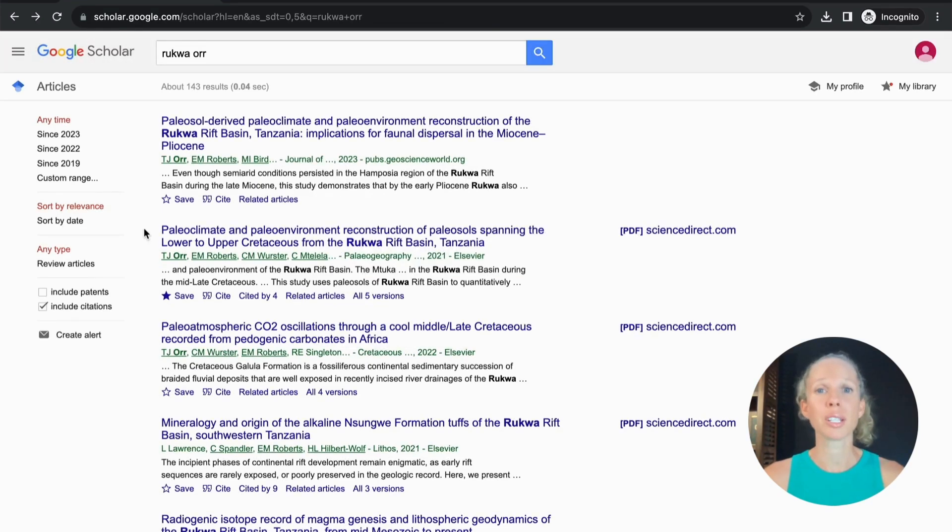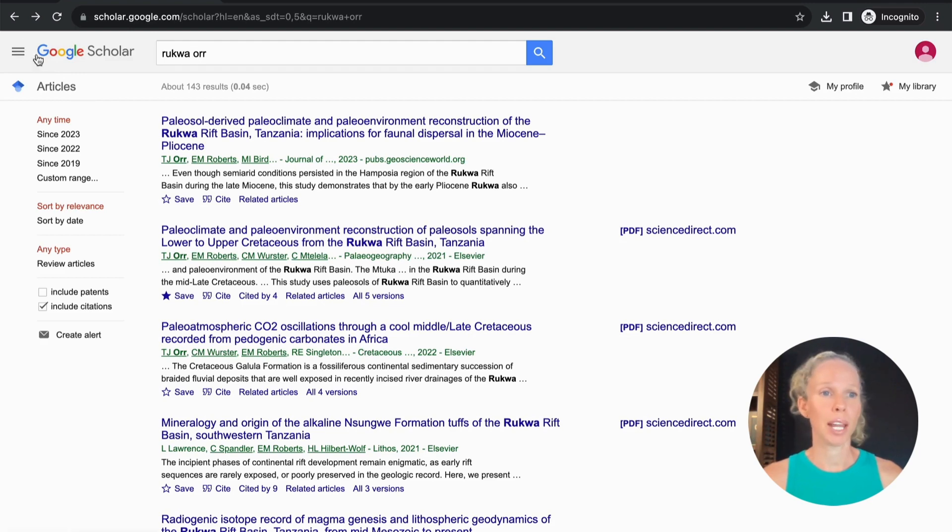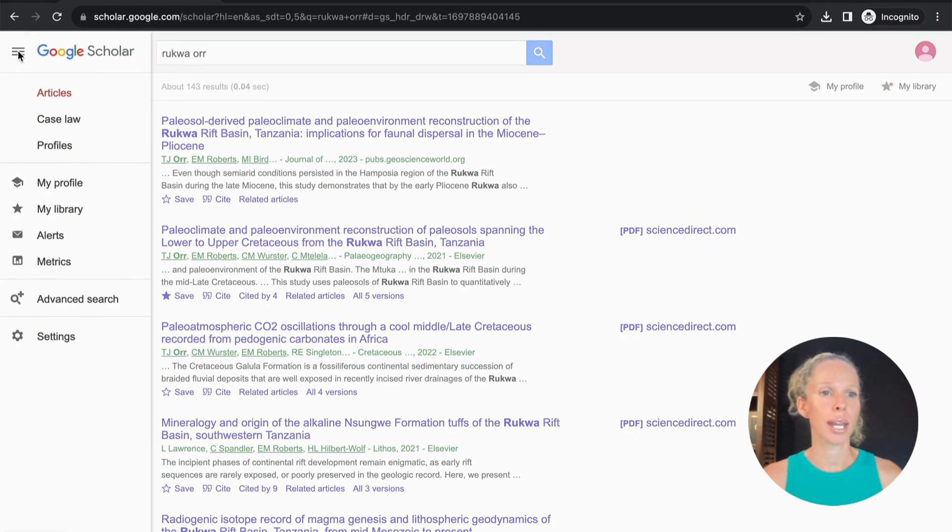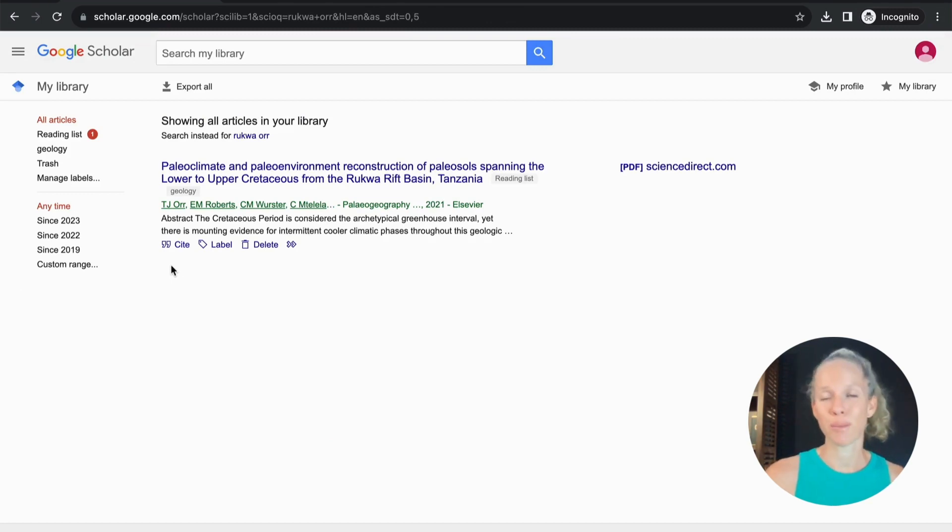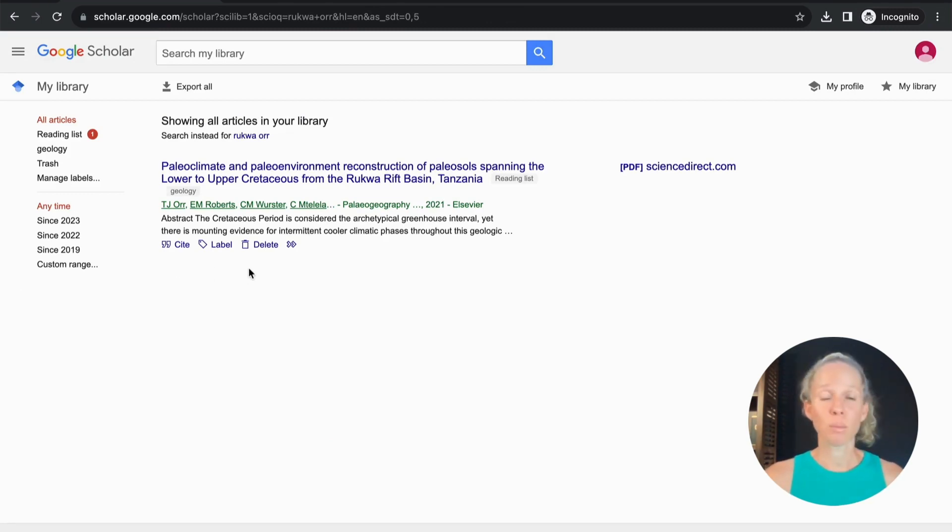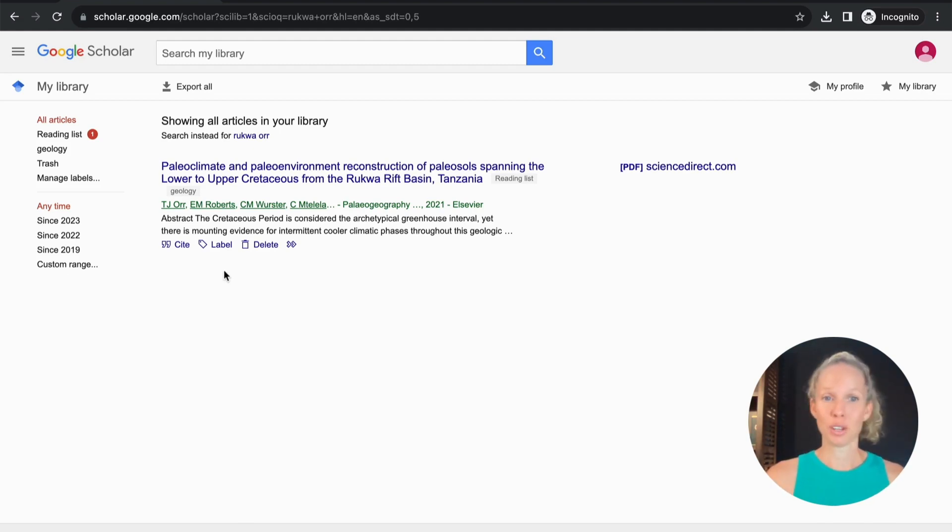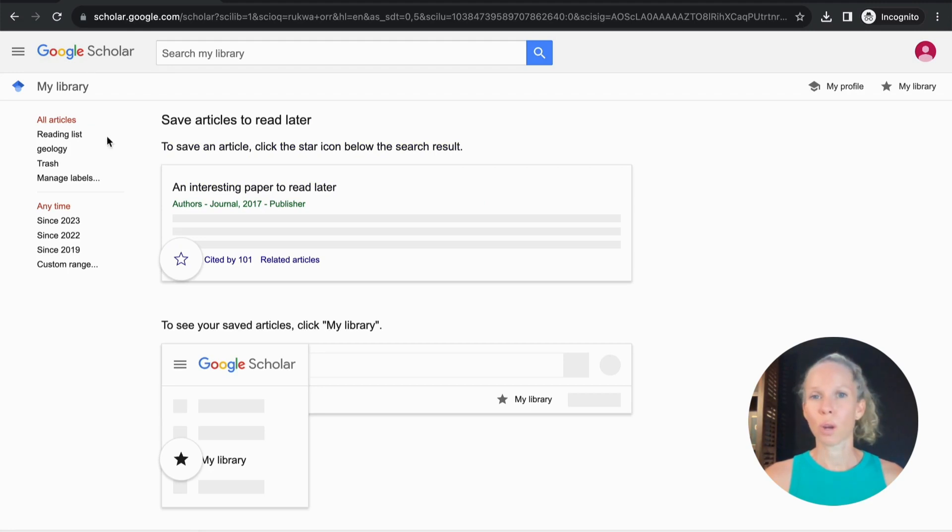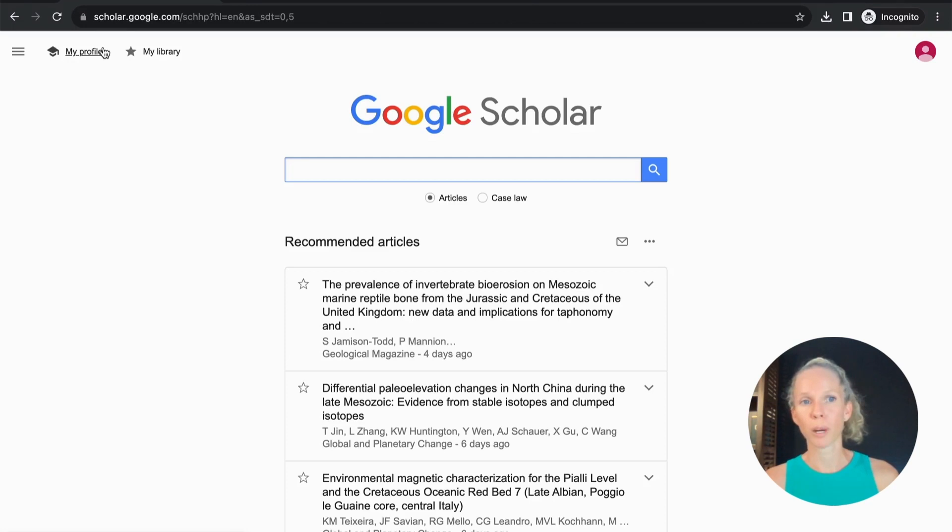You need to be signed in to have a library. Once you've saved that you can come over to the hamburger icon on the top left the menu icon and scroll down to my library and it will open up any articles that you've previously saved. Later on if you no longer need them because you only needed it for a specific assessment or paper that you're never going to look at again you can then just delete it from your library. You can manage your labels over here on the left and then to return back to the main page you just hit google scholar and it will bring you back.